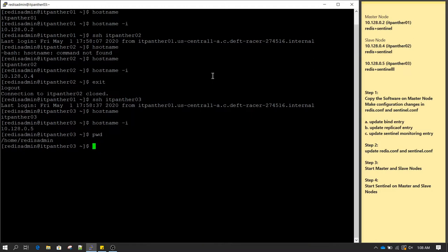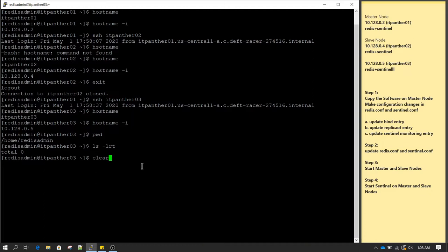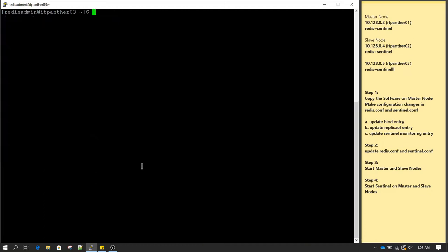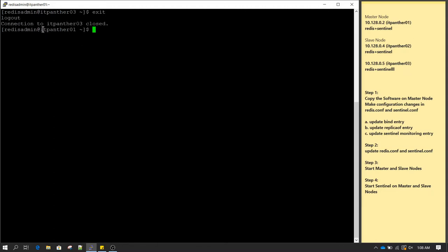Just to show you, initially we do not have any software available in any of the slave nodes. This is the home directory of the slave node and we do not have any software available. We are going to copy the software from the master server to both slave nodes. Right now I am on node 3 indicated by itpanther03, so I will do exit and be back to server 1.